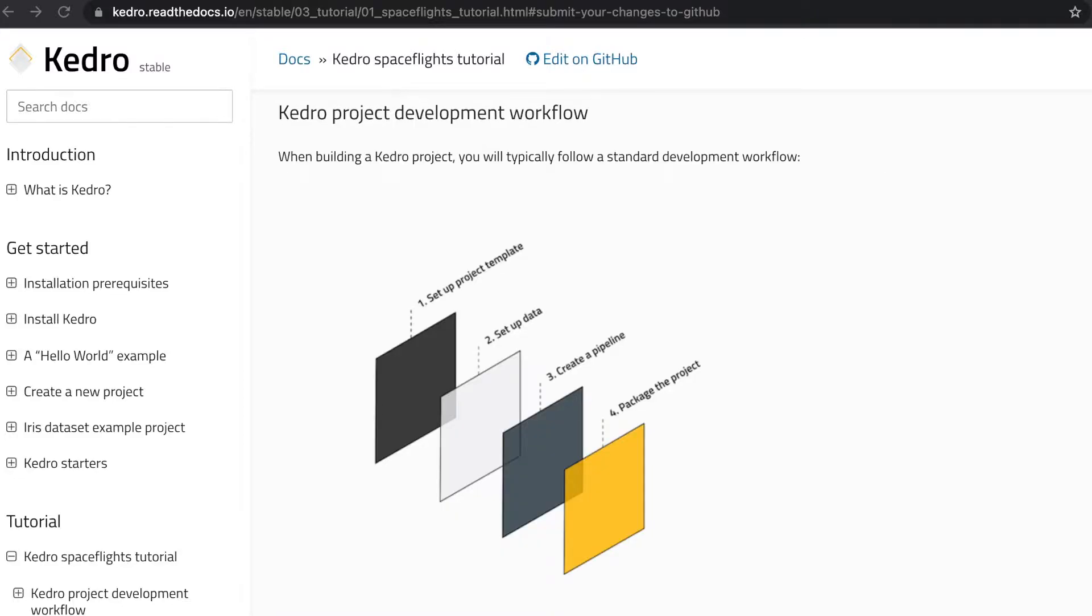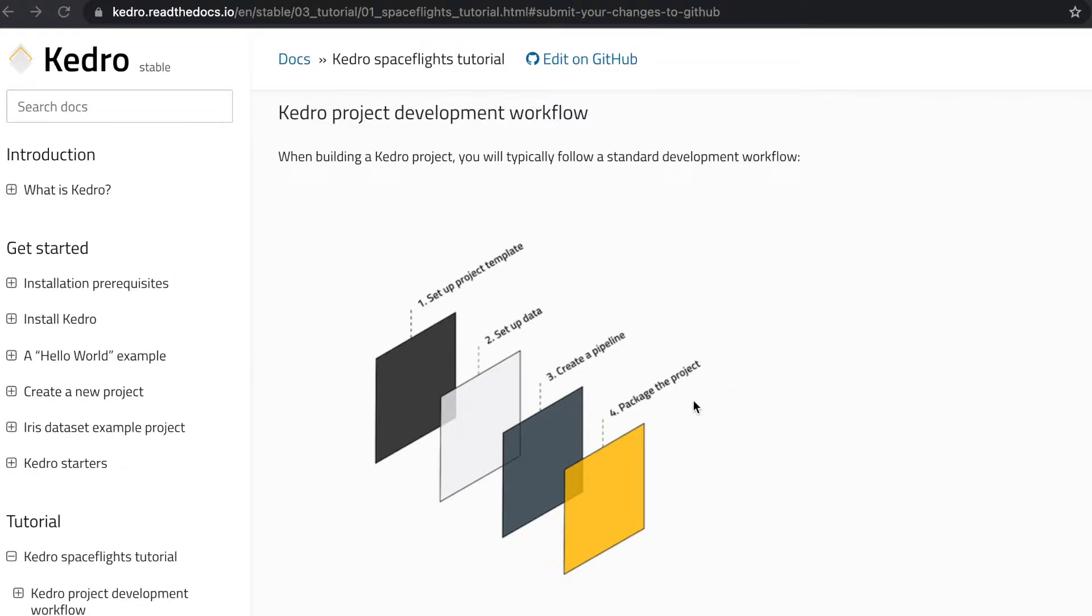Whenever we work on a Kedro project, we usually need to follow the following four phases. First, we set up the project template. Secondly, we set up the data for the project. Thirdly, we have to create a pipeline for the Kedro project. And the fourth step is packaging the entire project together.